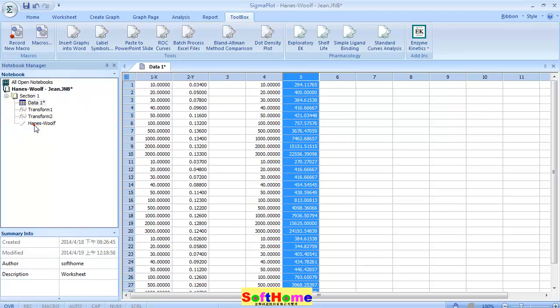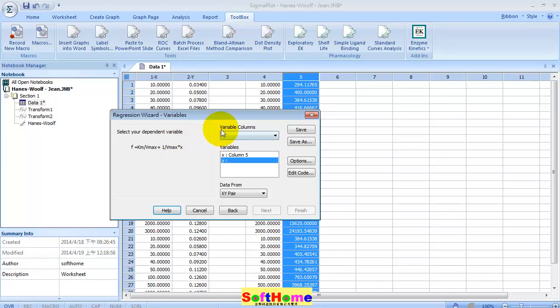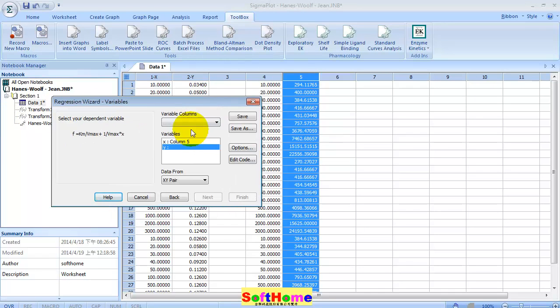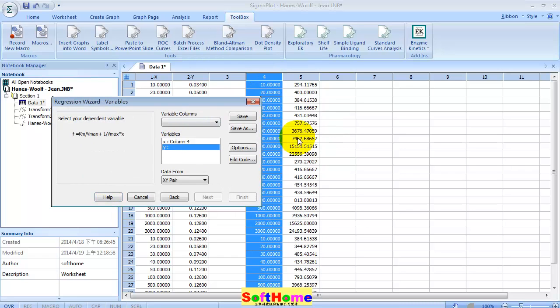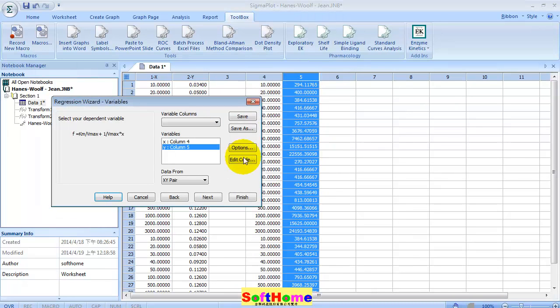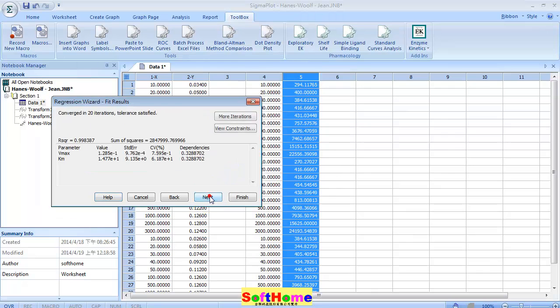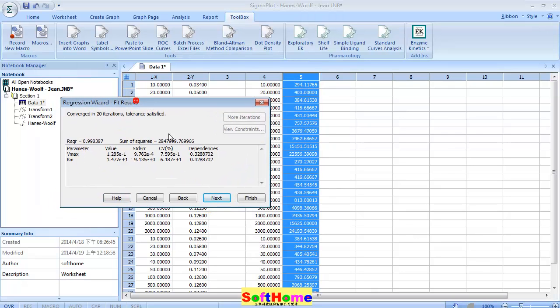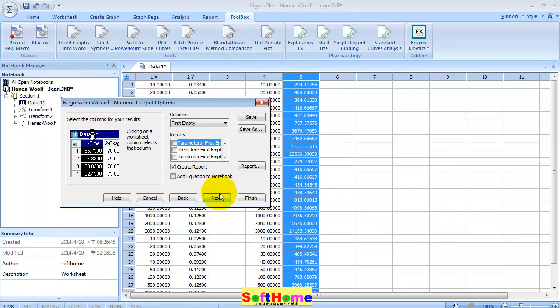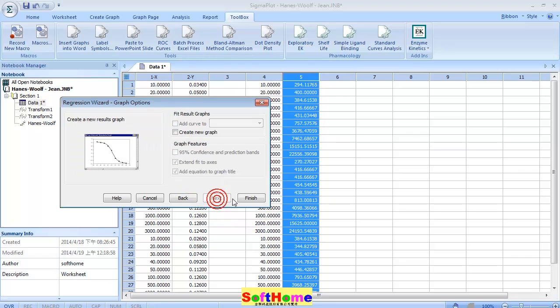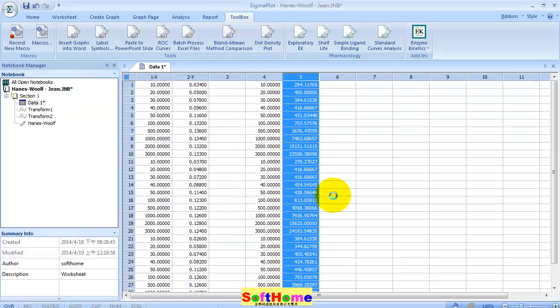Use the user-defined regression. Now it's column four for X, column five for Y. Press next. See the result. Create report.